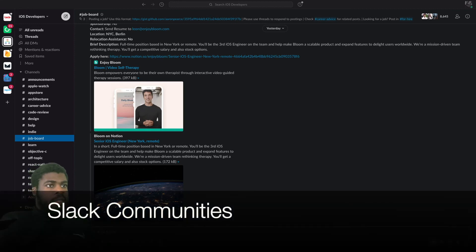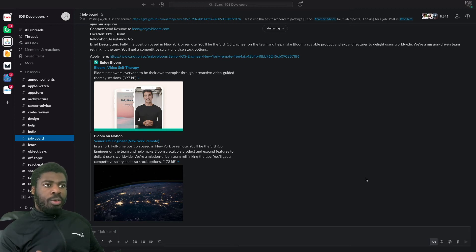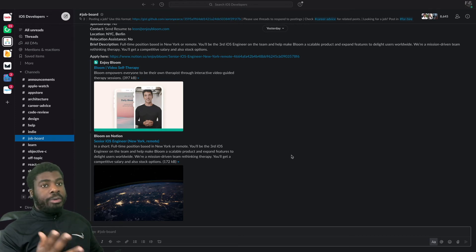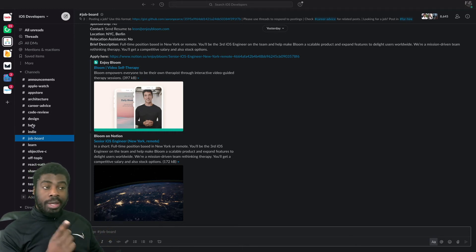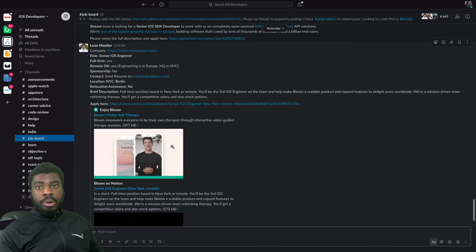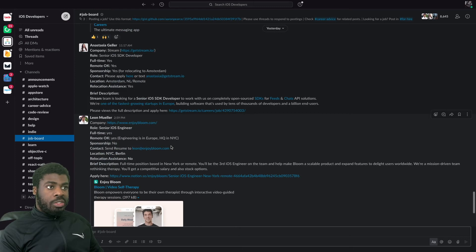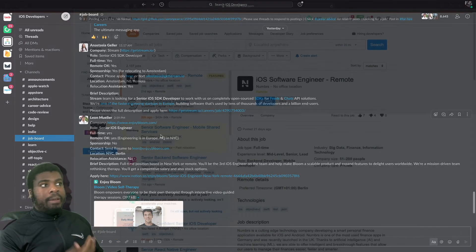Another good place is Slack. If you've never used Slack, it's basically a tool that a lot of companies use internally to communicate. There are also Slack workspaces for communities like iOS developer communities. The one I'm showing you is specifically for iOS developers and has channels relating to getting help, career advice, code reviews, and indie development. There's one channel called 'Job Board' where you can see jobs that people are posting for their companies.